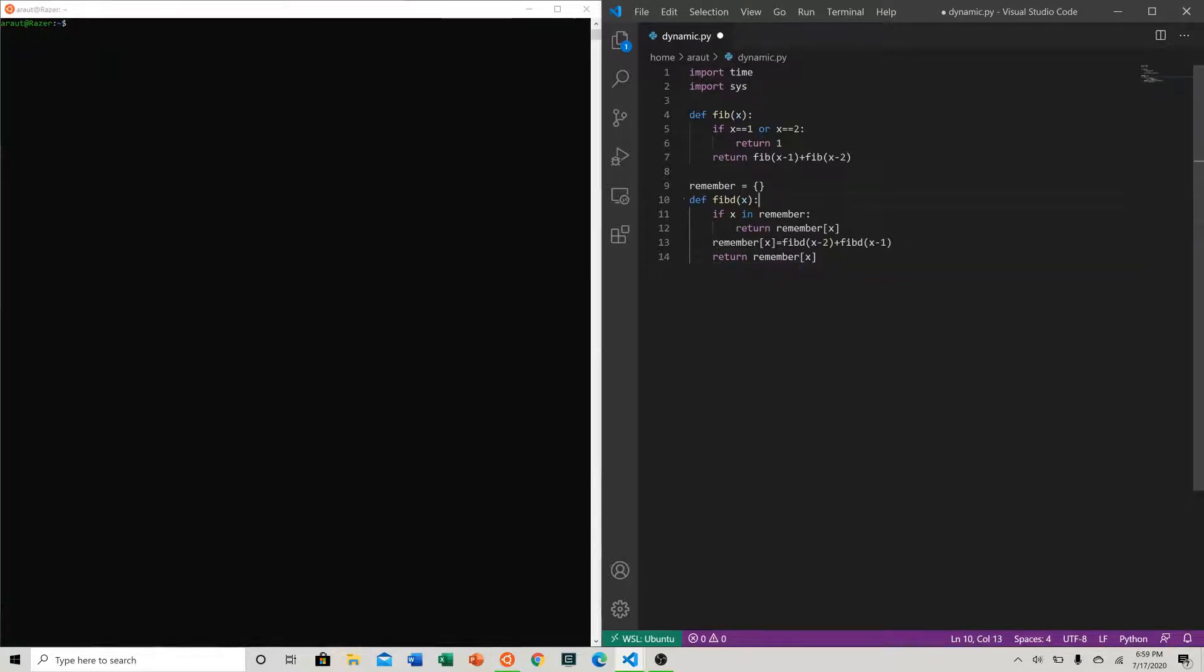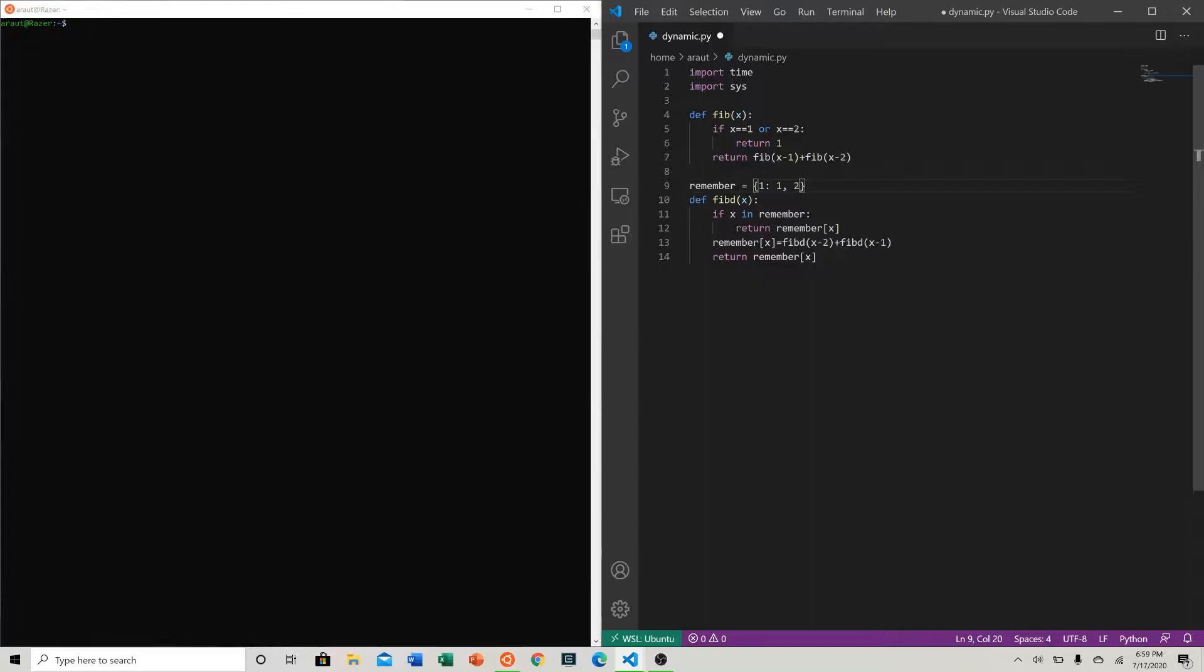But obviously we need our base case here. We need our 1, 1 and our 2, 1, which is just saying that when we want to call fibonacci of 1 or 2, we just return 1 and 1.